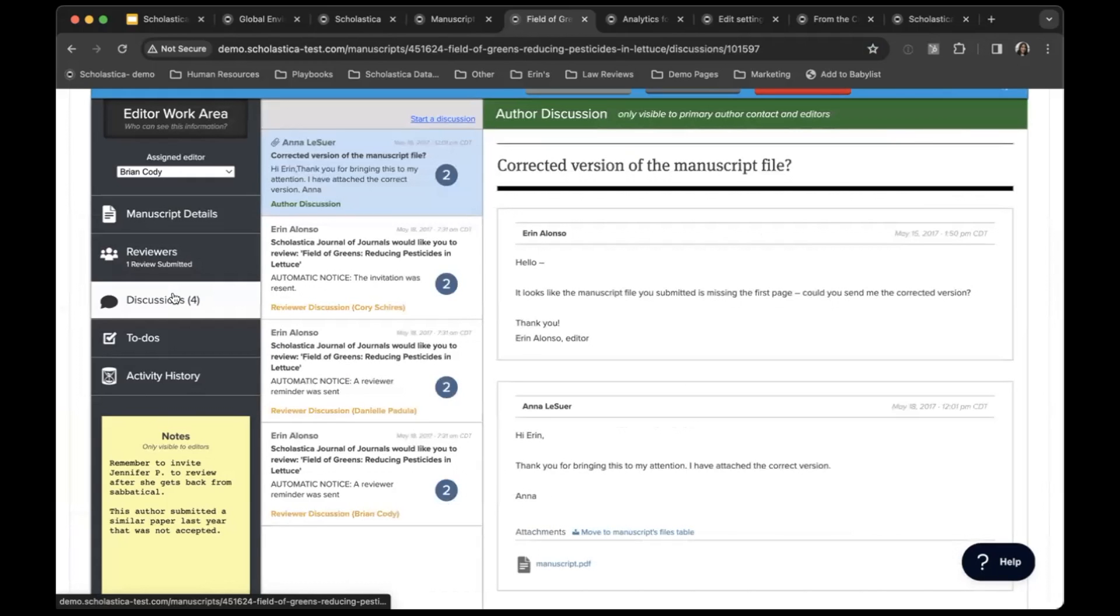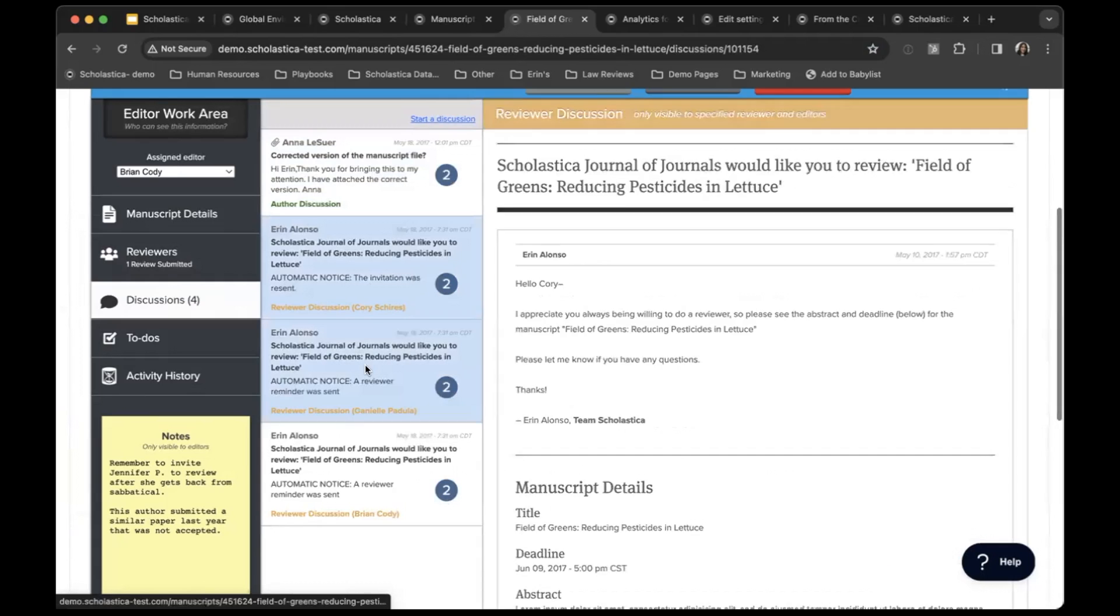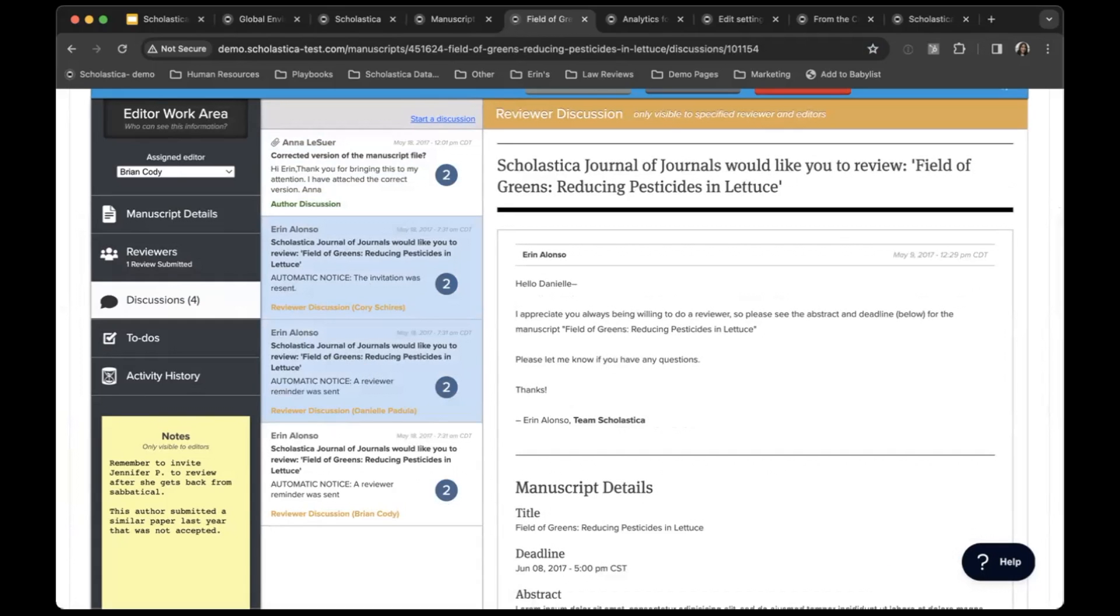One thing I want to point out is discussions, which is integrated email. This helps you keep all communication about this manuscript in one place, so you can easily read through all of the communication that's been happening.